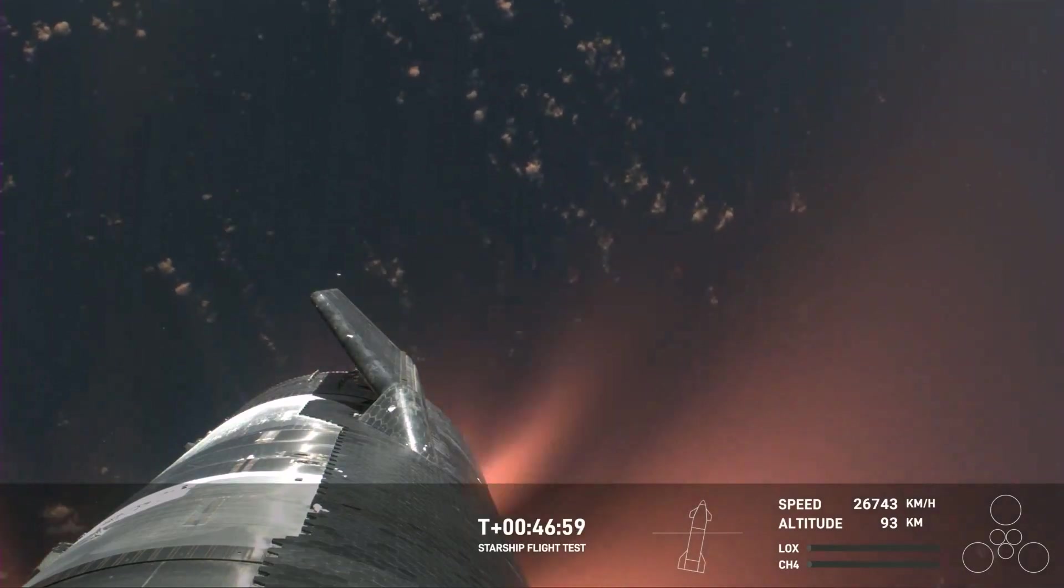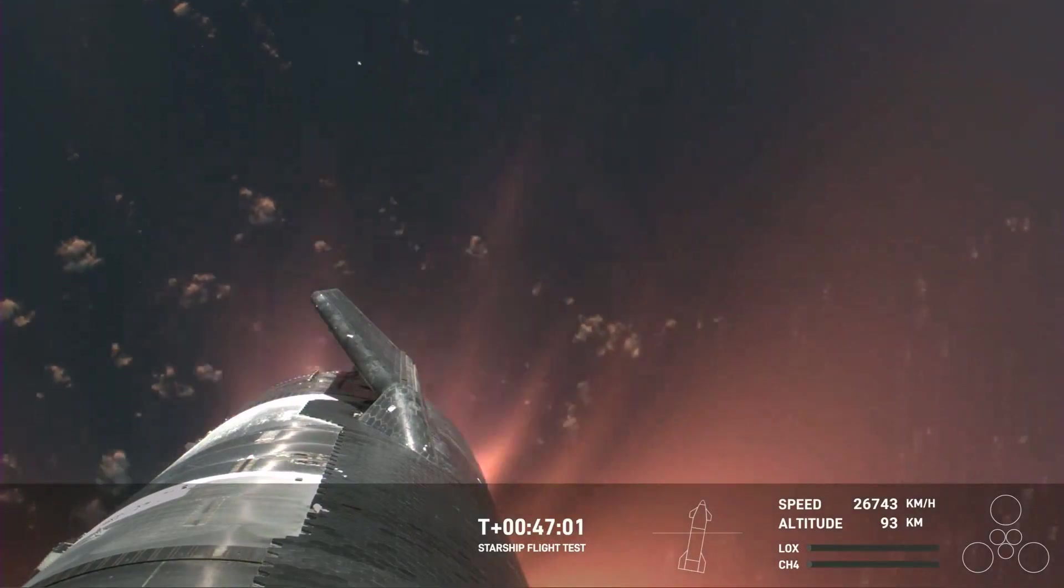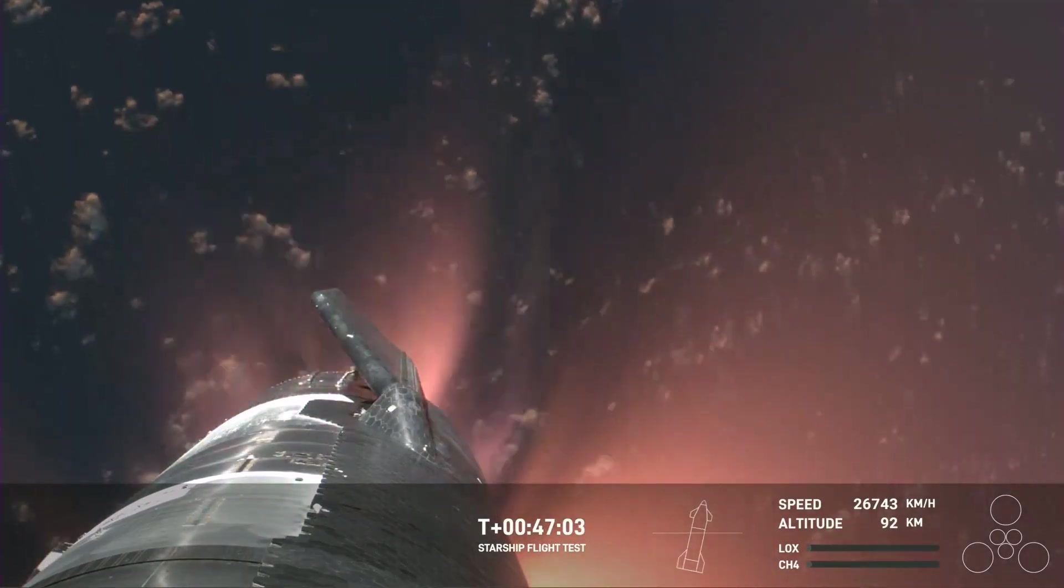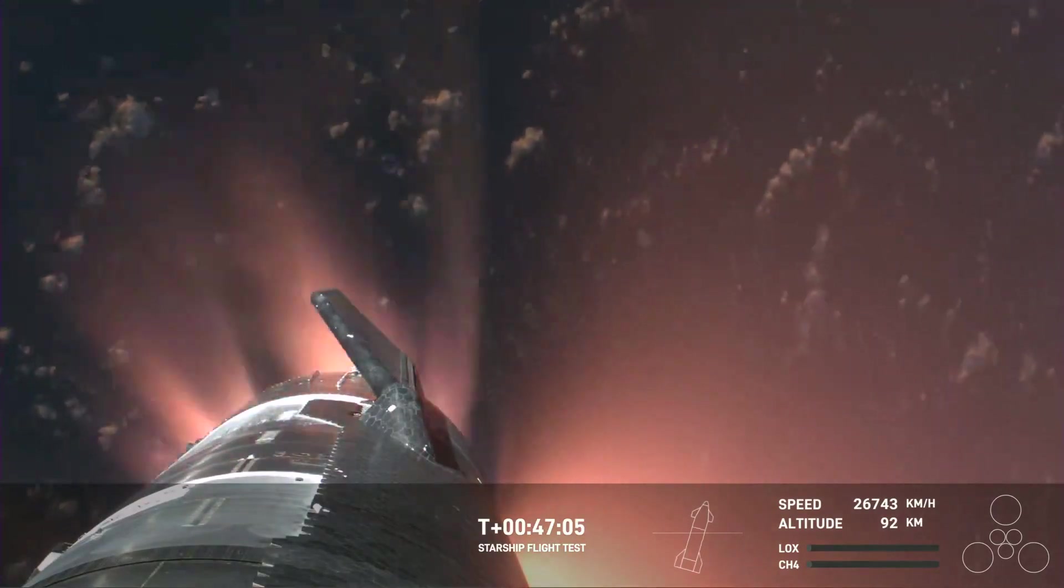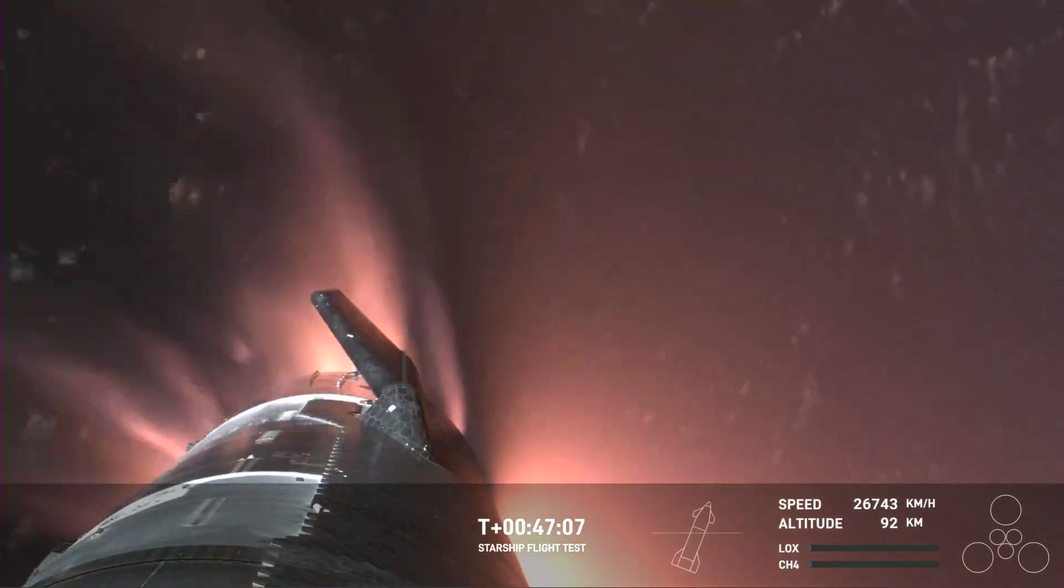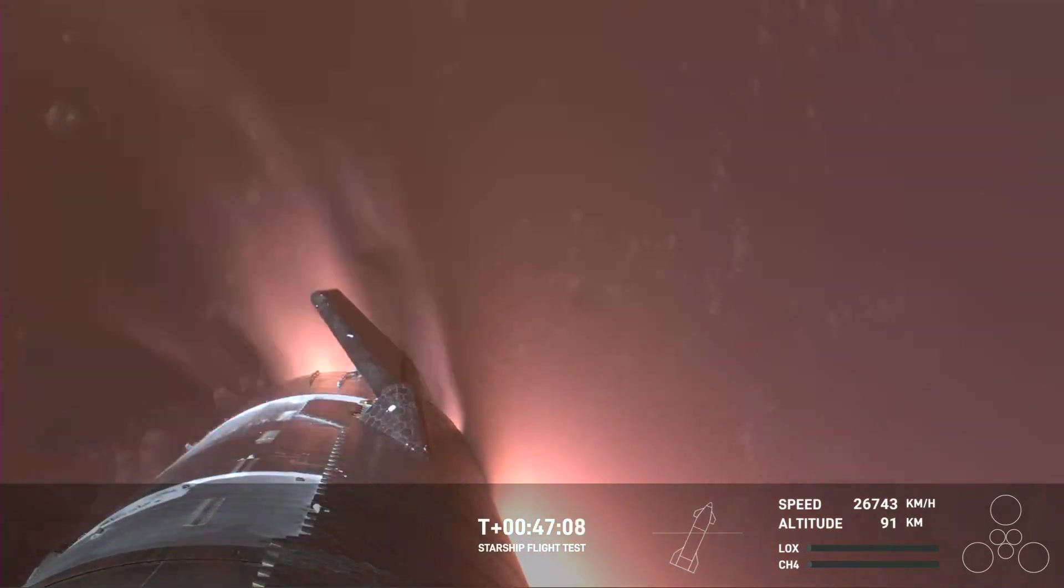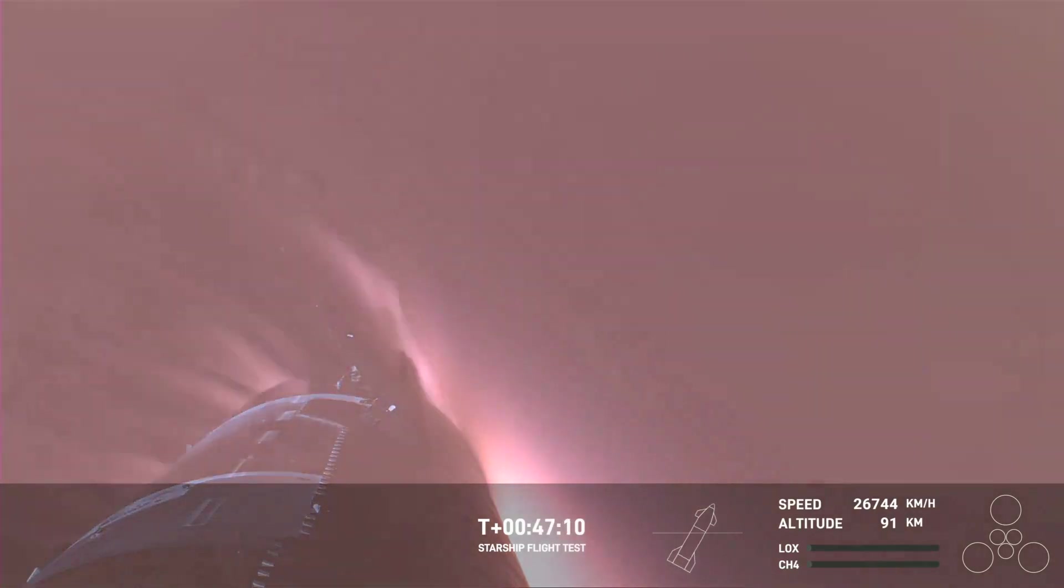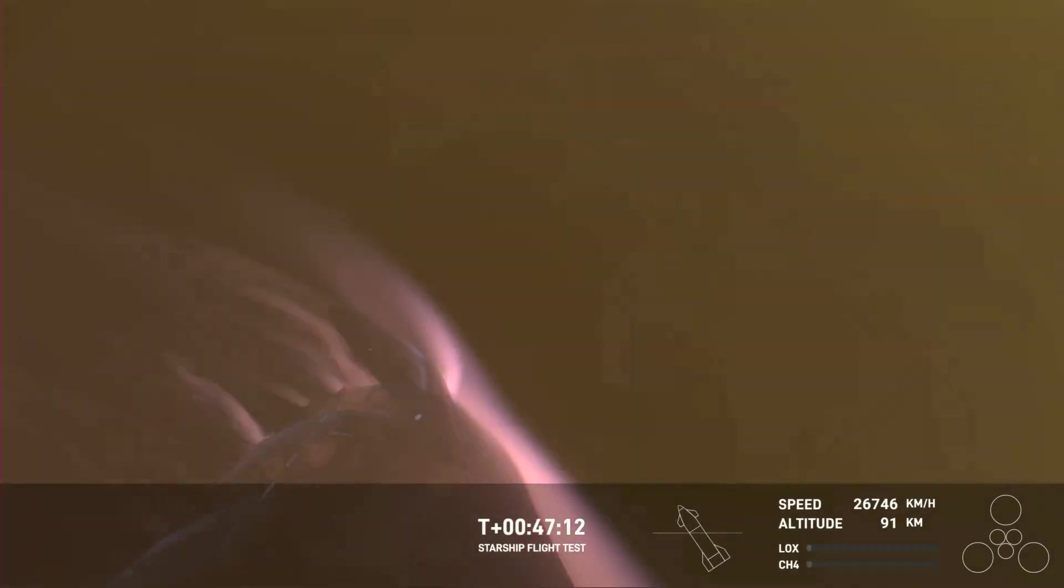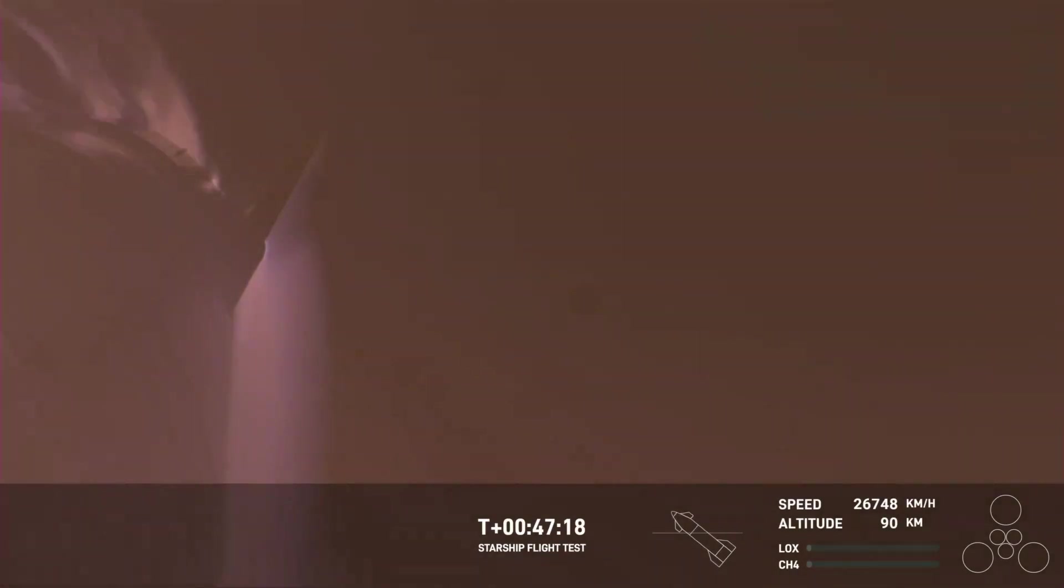Absolutely Kate, and it's important to note the ascent burn that we did was to get us to orbital velocities even though we were on a nearly orbital trajectory. So the heating and the loads that Starship is going through right now are what it would be getting if it were recovering from an orbital mission.